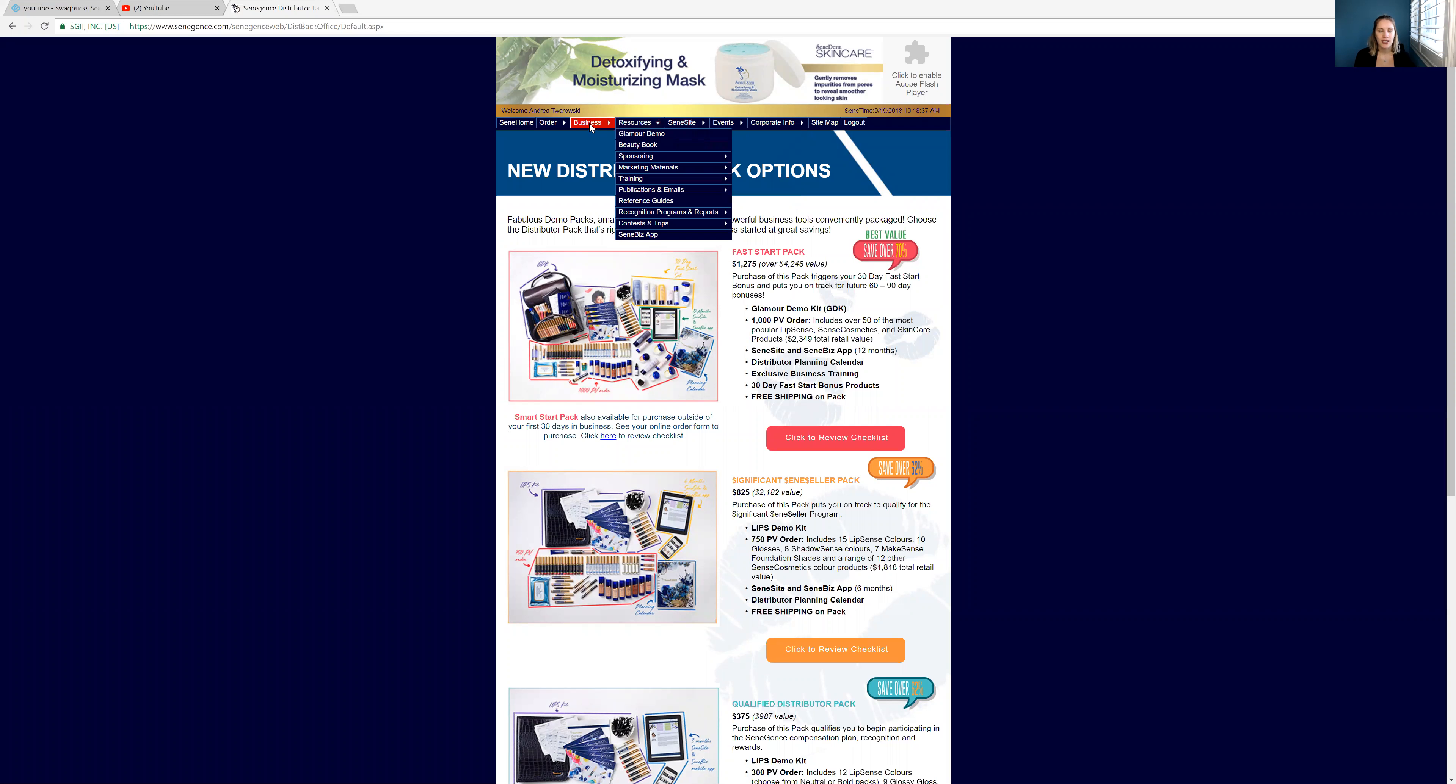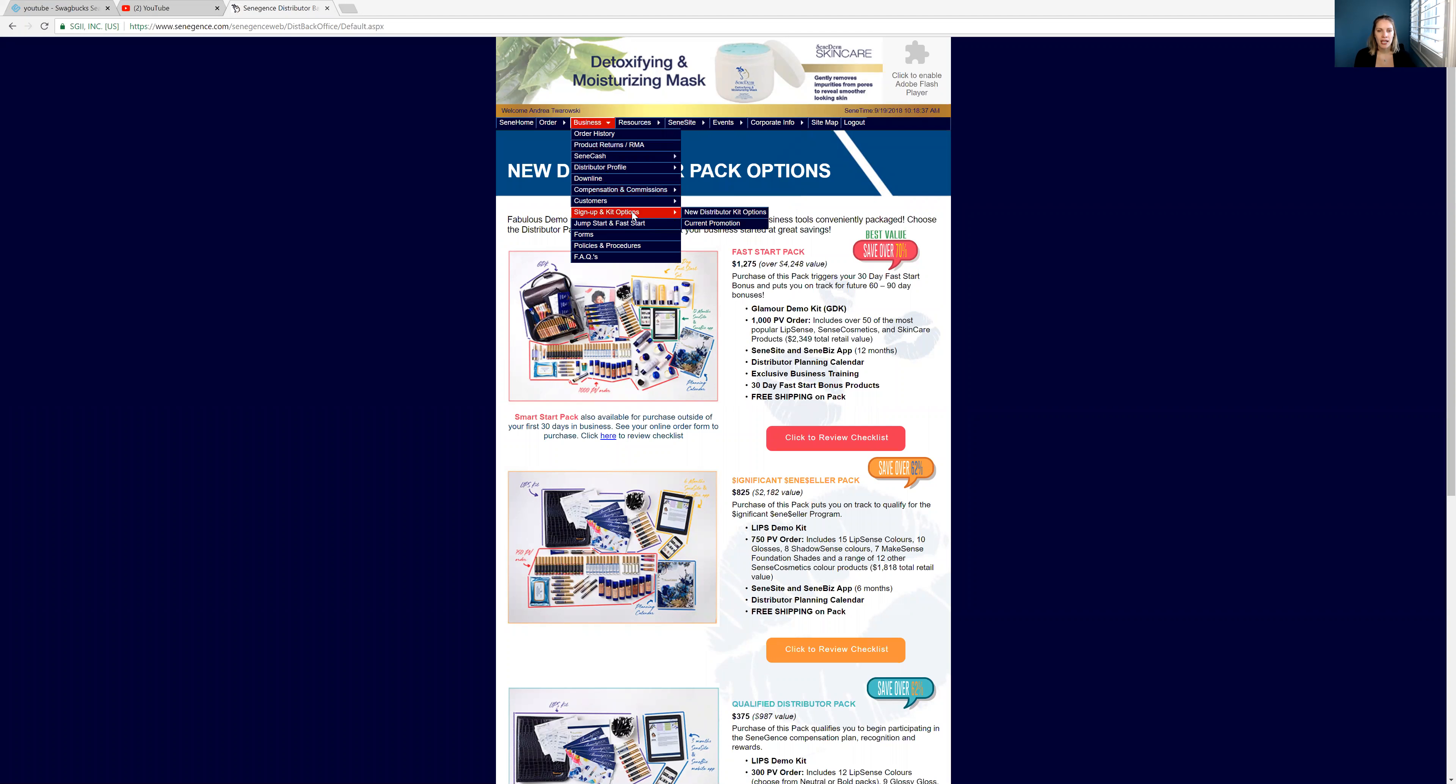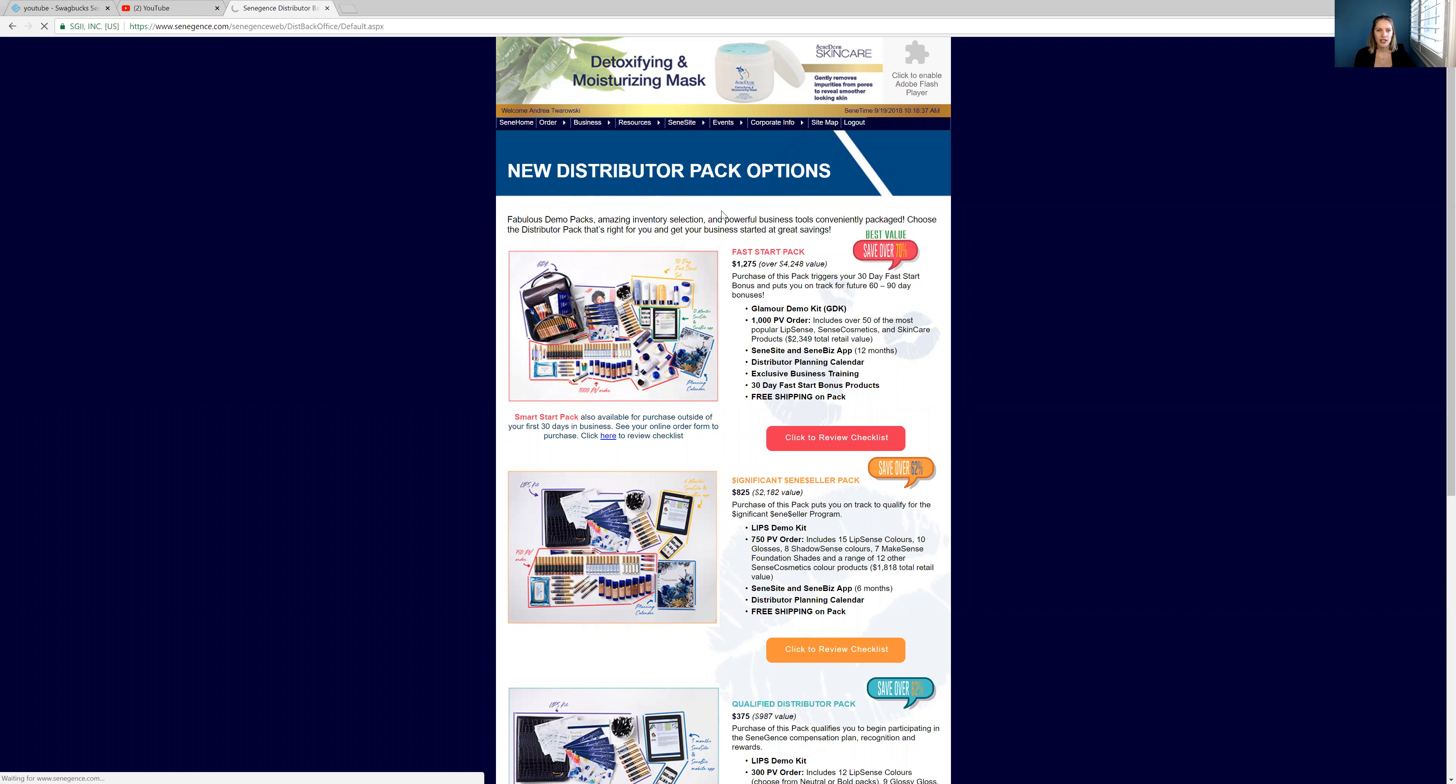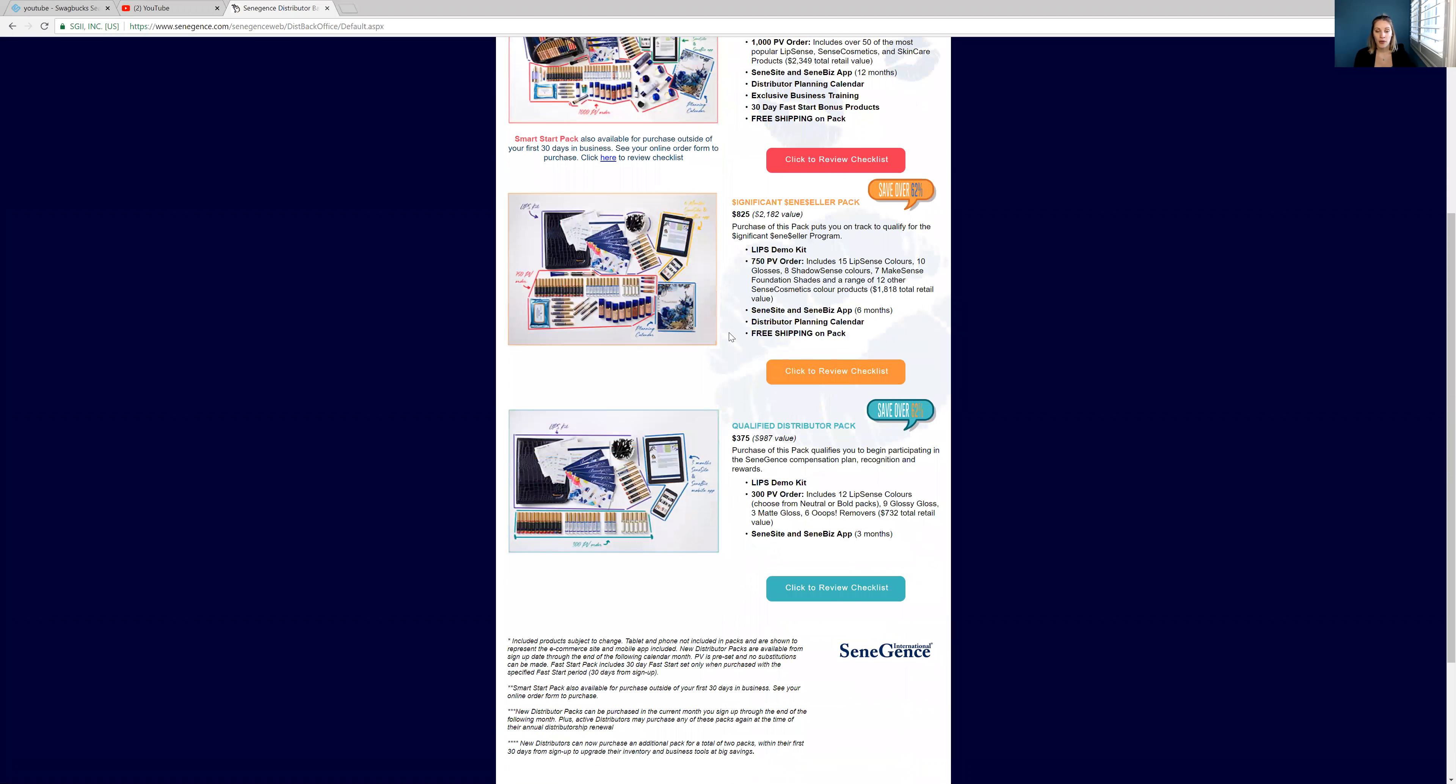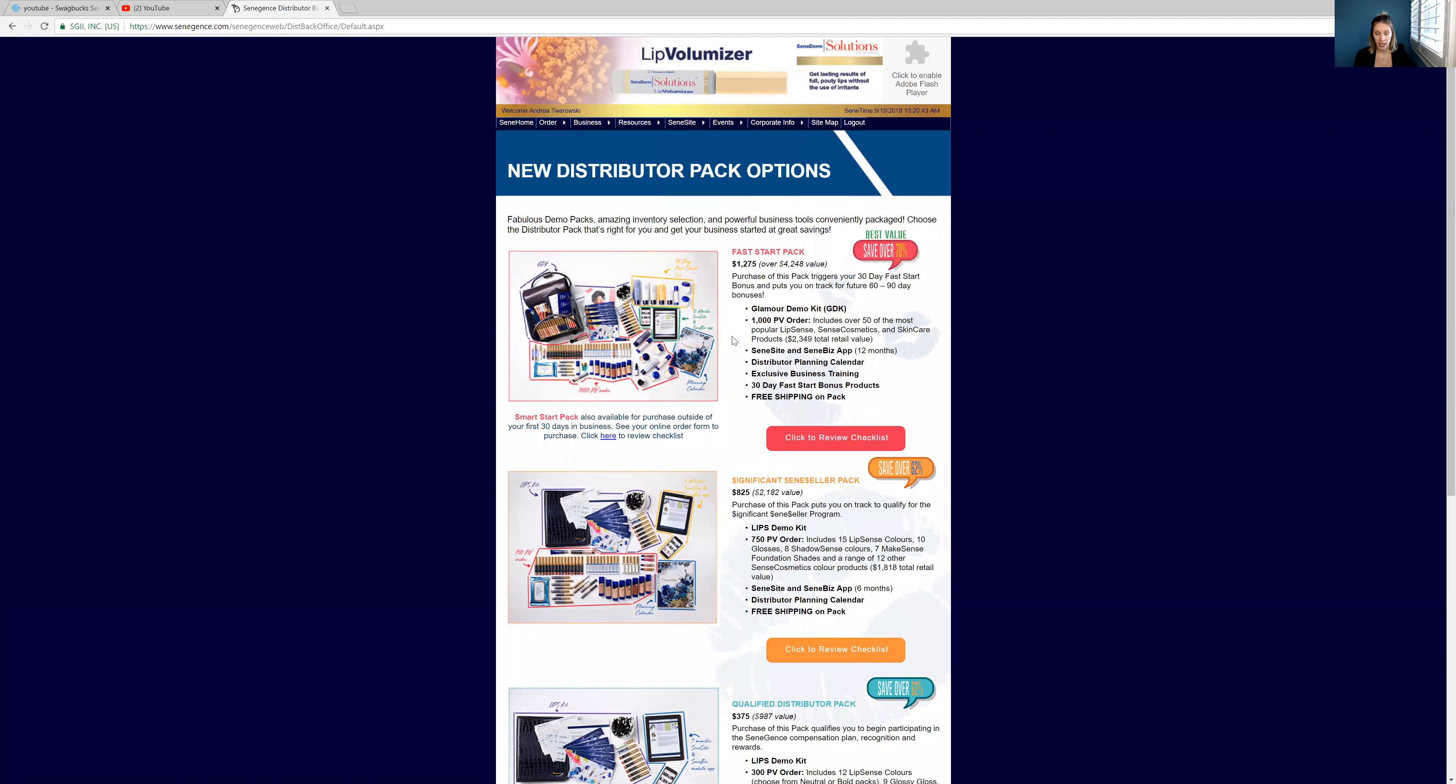But to look at the kits, you just have to go up to business, go up to sign up kit and options and then the new kit options. So I just clicked on that and this is showing you guys our three popular kits. Now when I was able to get a kit, I did get the fast start pack.